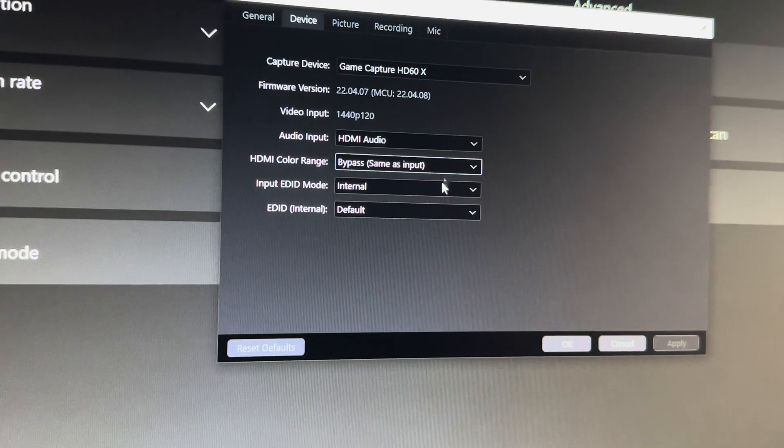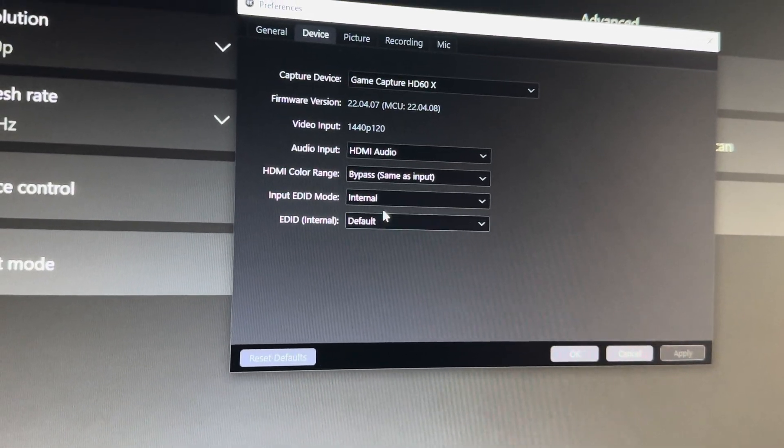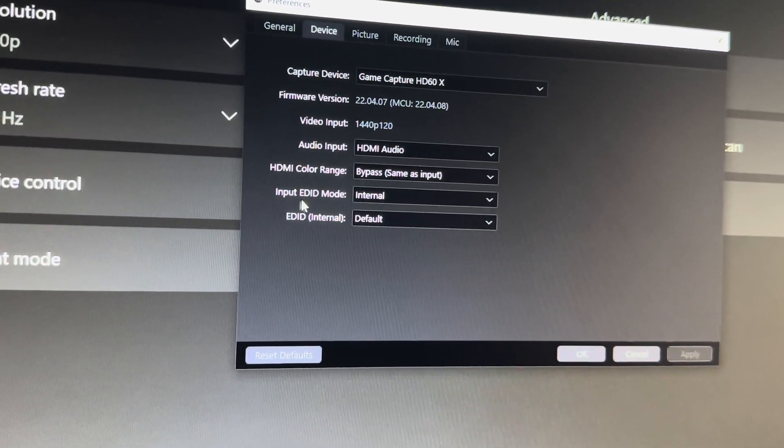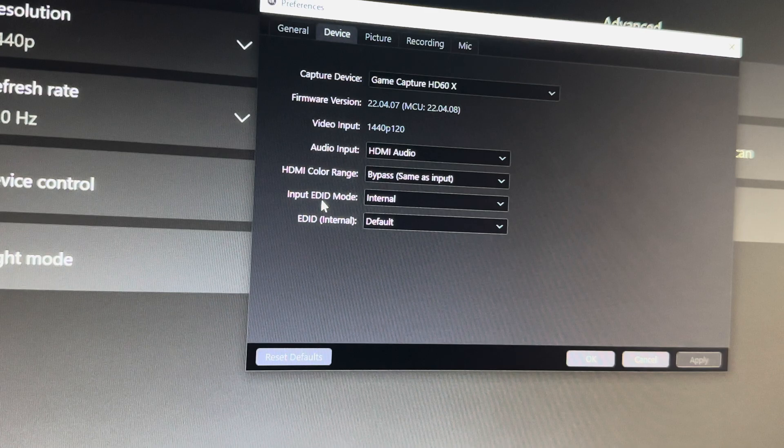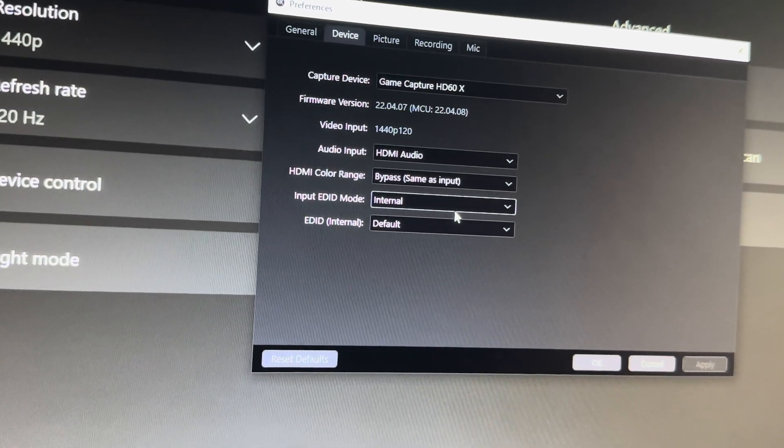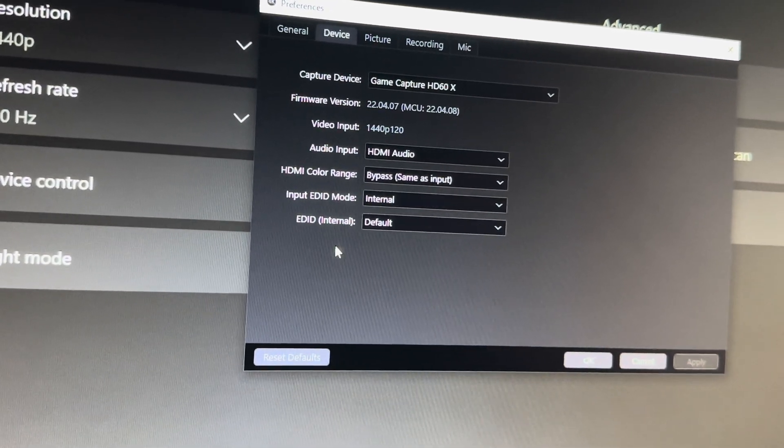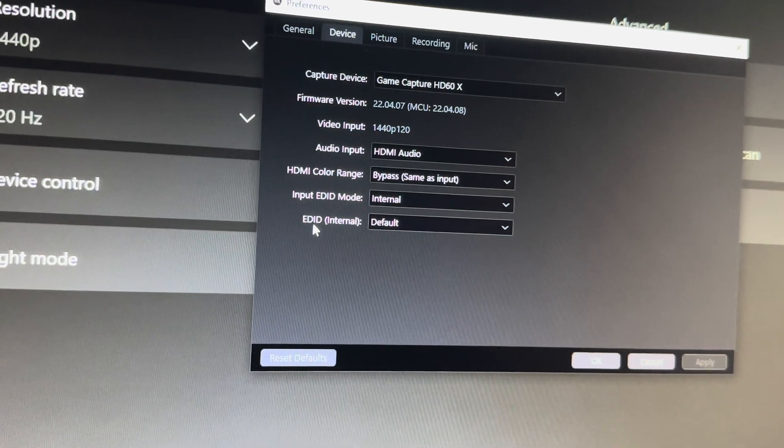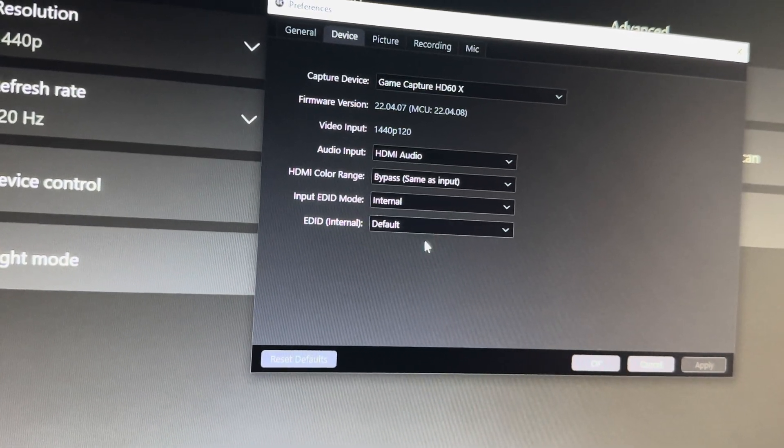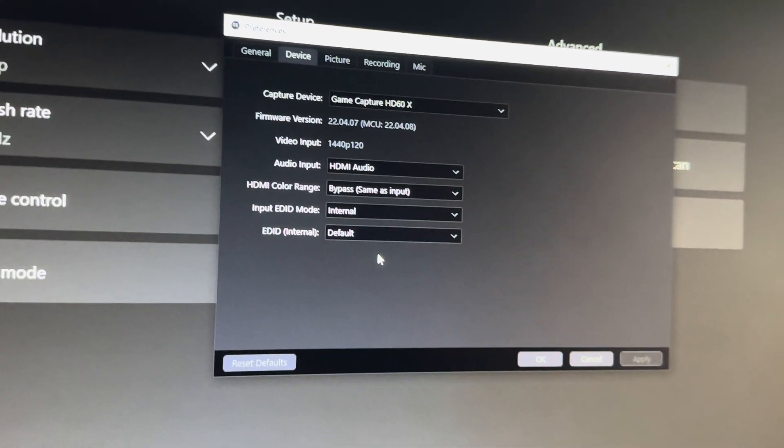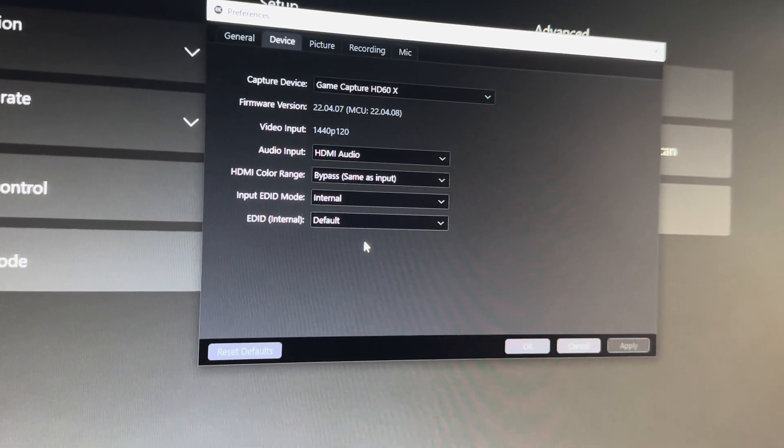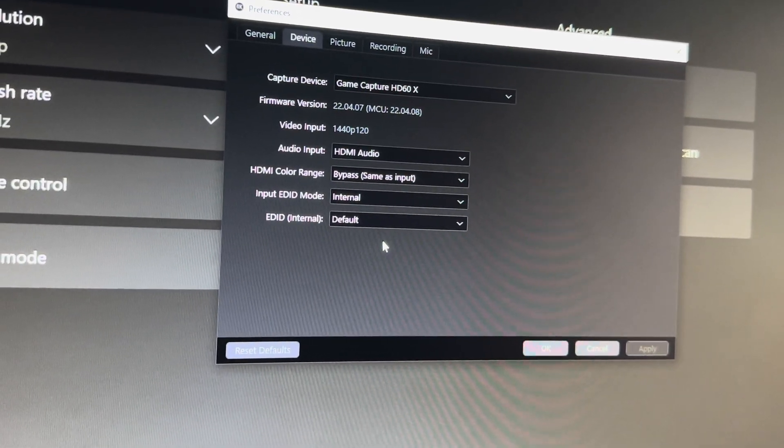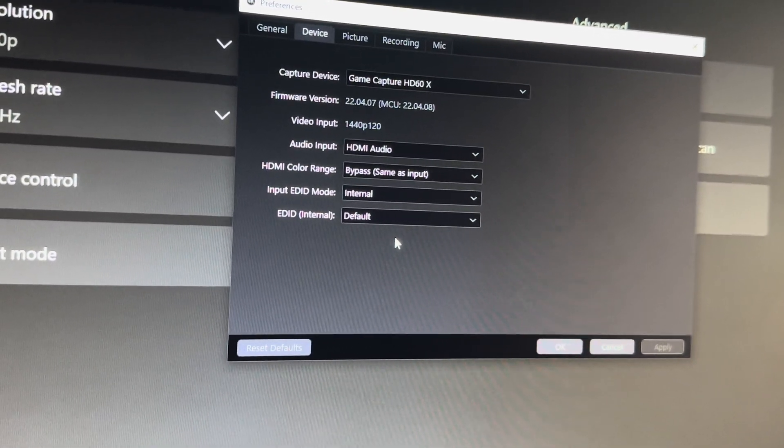These two are very very important. Make sure that you change the input EDID mode to internal—that is a huge one—and then also that the regular EDID is on just regular default. You actually don't need a custom key from ElGato to be able to do this, you just need to have it on those settings.